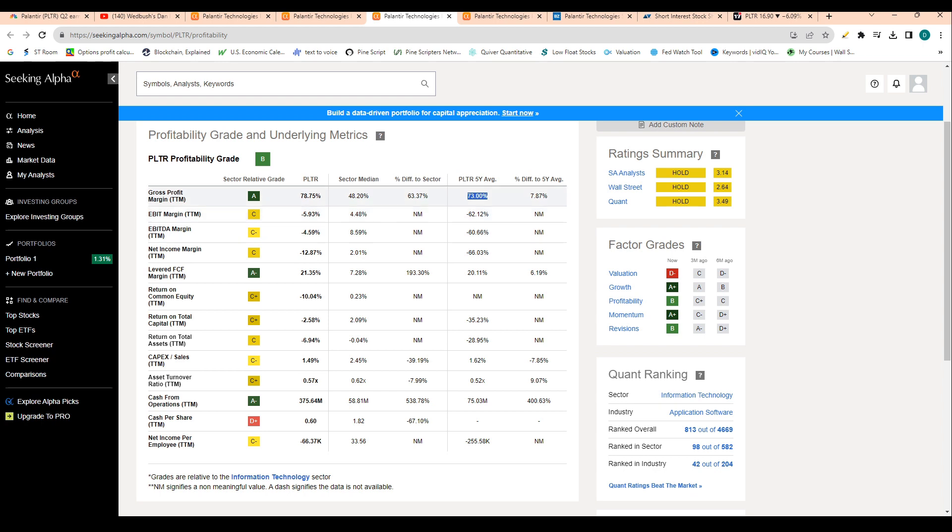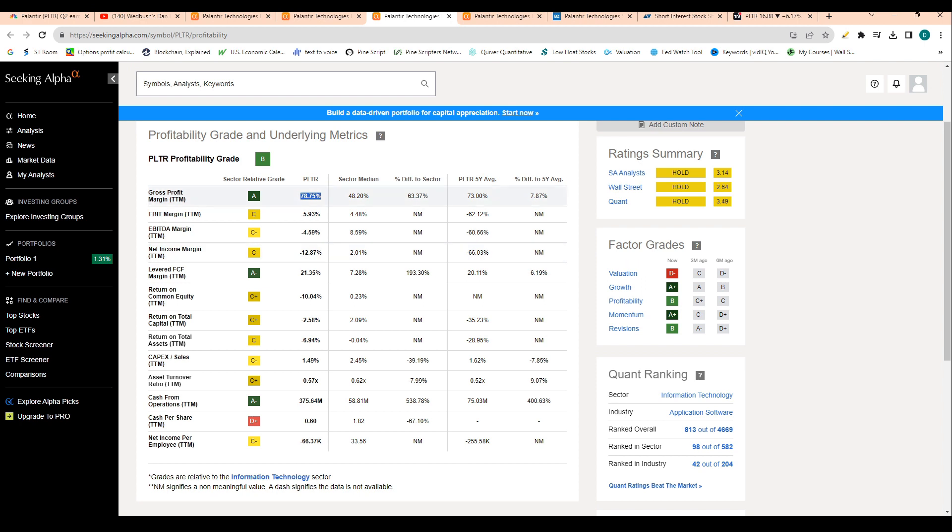I always use this example. If I were running a lemonade stand and it cost me 22 cents to make lemonade and I was selling it for a dollar, my gross profit margin would be 78%. So this 78% is nothing to sneeze at and it's definitely a great sign for the company that they're moving closer and closer towards profitability.